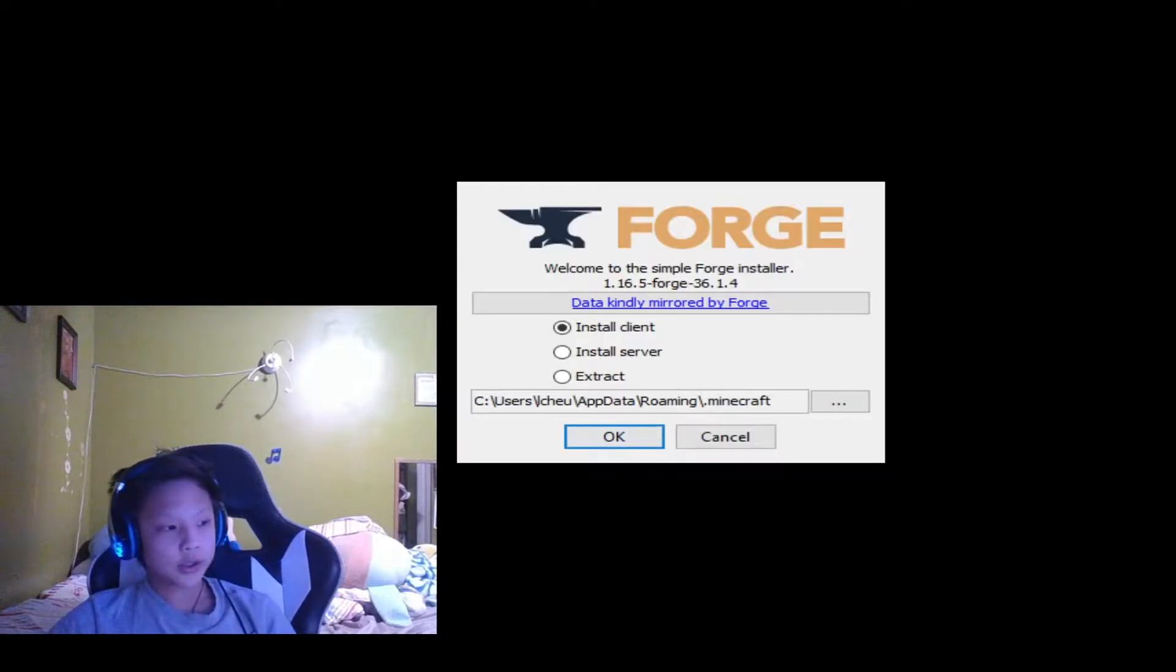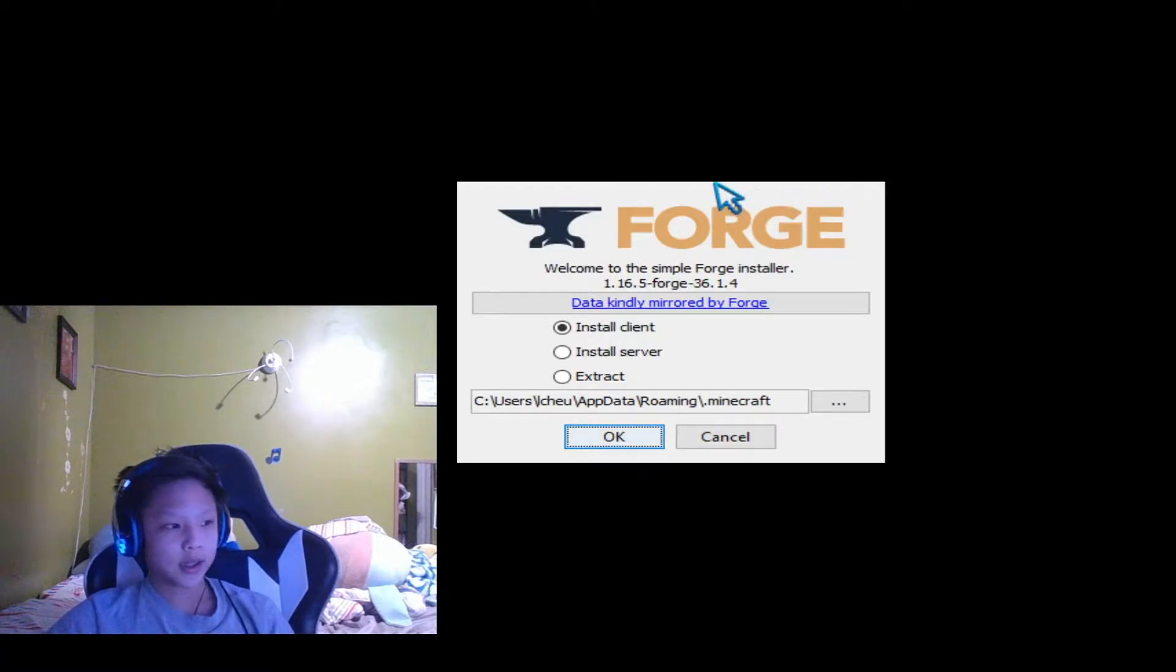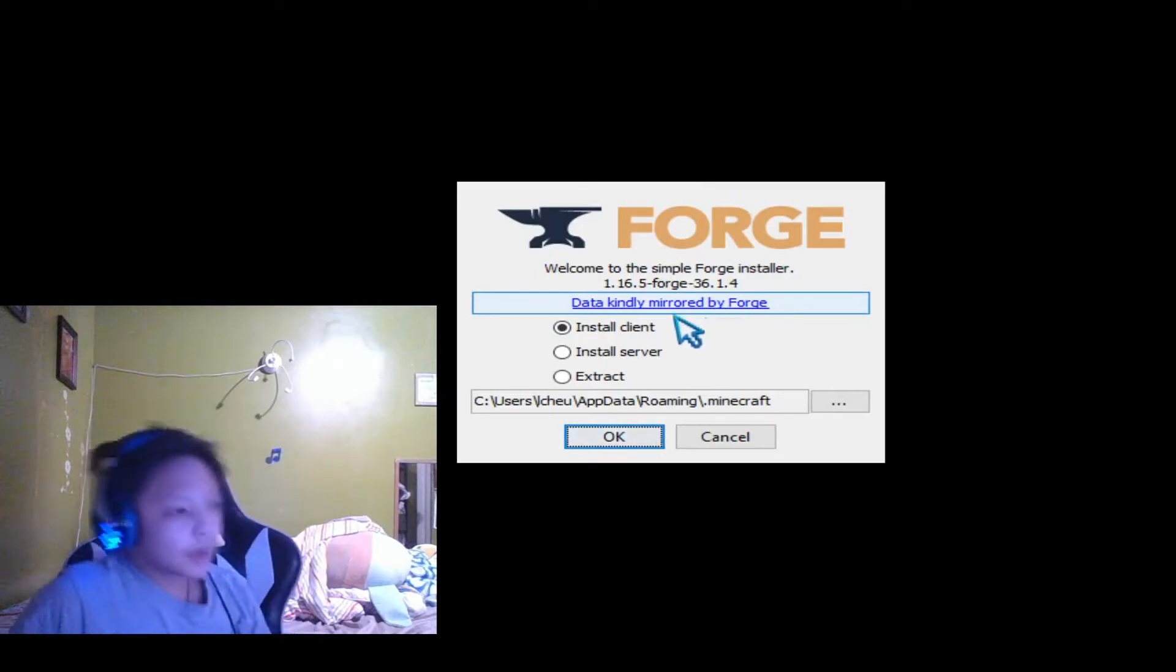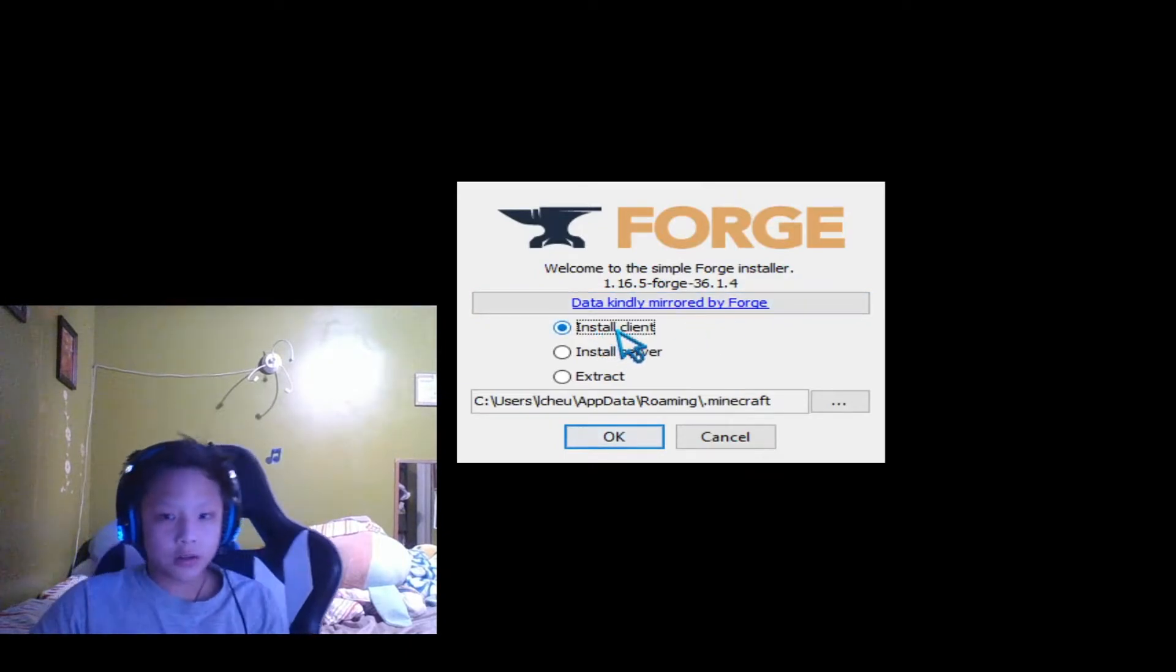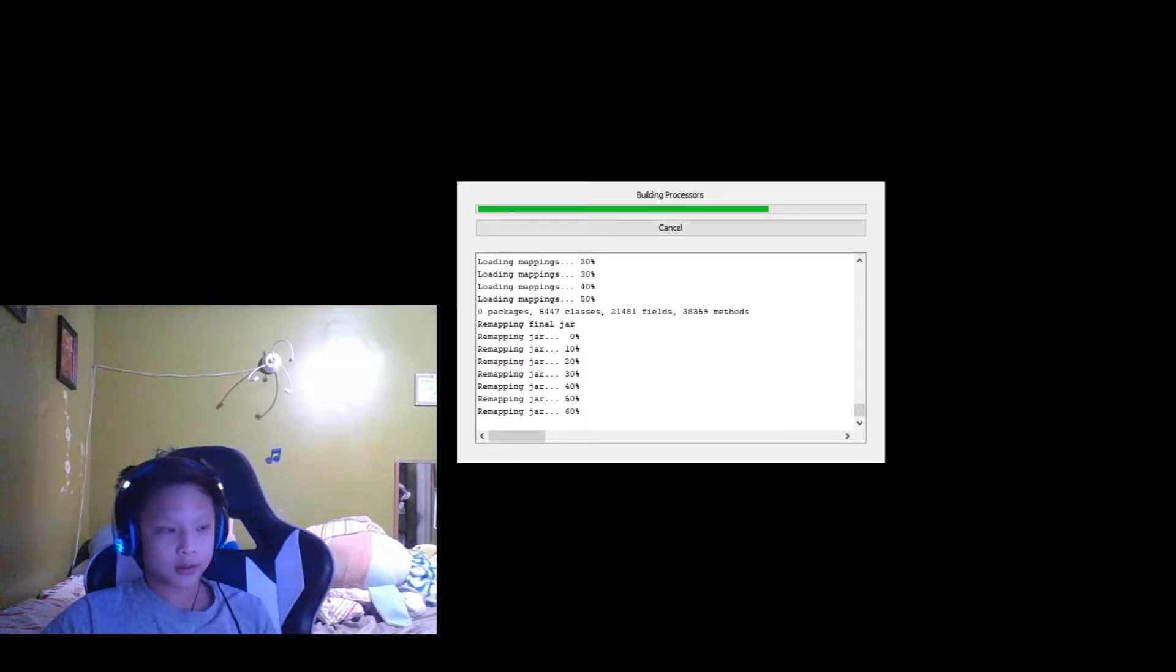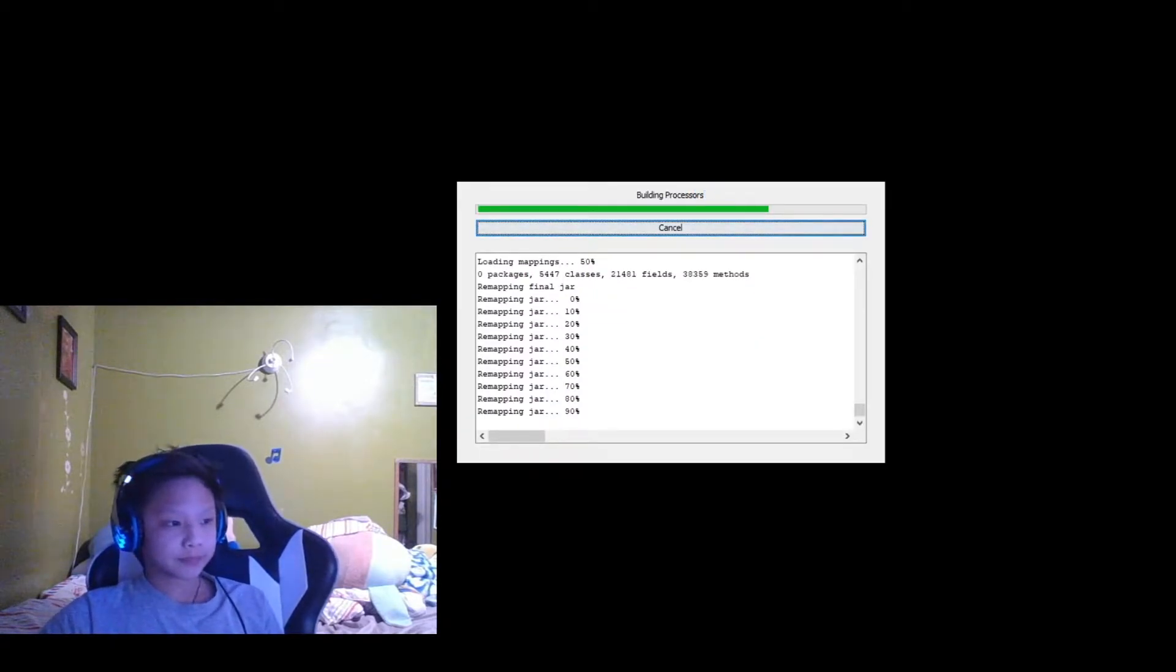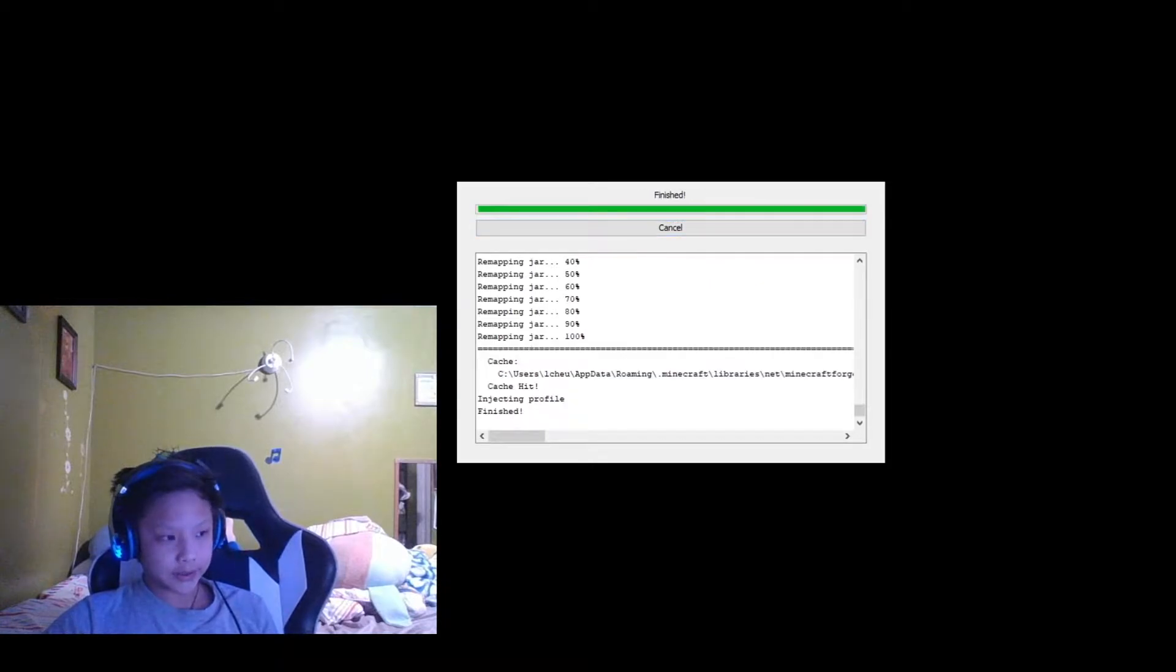Once you click that, you should get this tiny install page. You're going to click on Install Client, alright, and you're going to click on OK. It will run through a bunch of code, which you can't see right now, but do not worry. Everything is fine. You can see code is running, and when it is done, I will show you what to do.